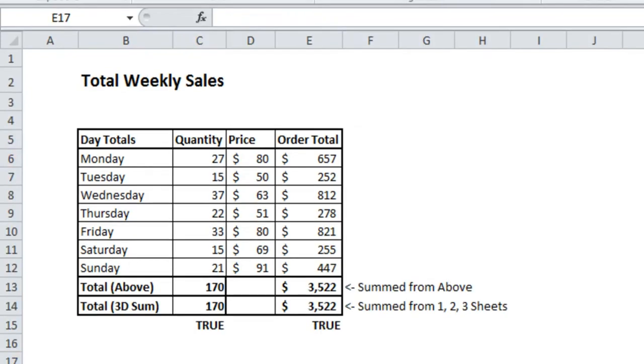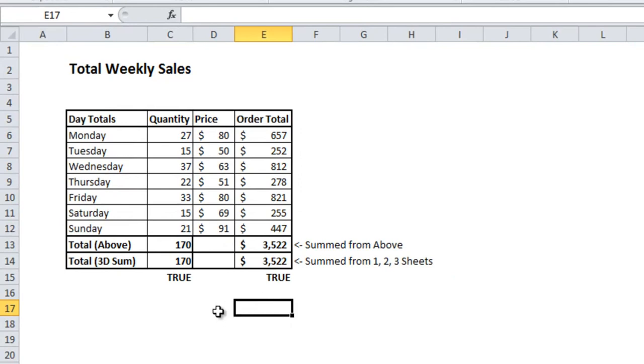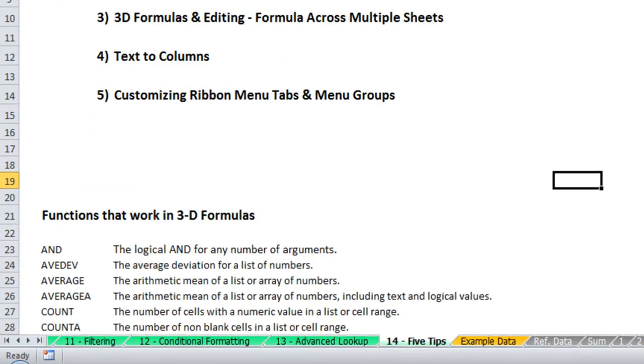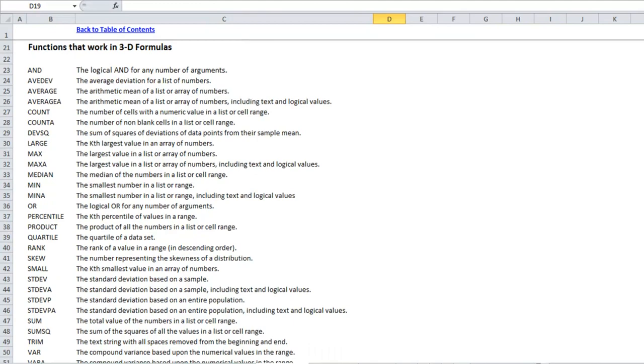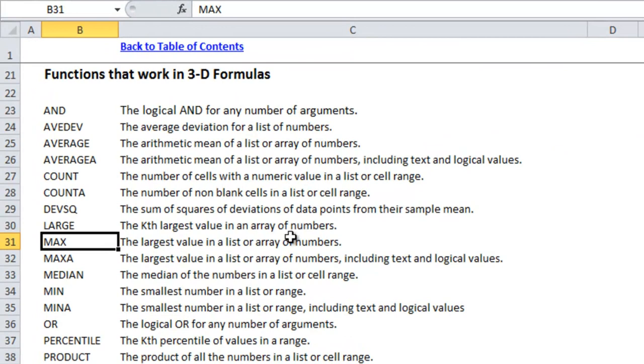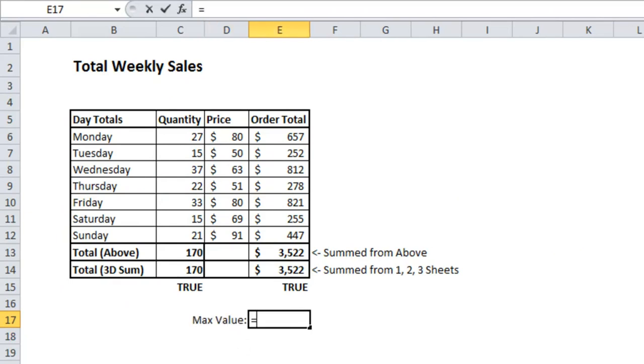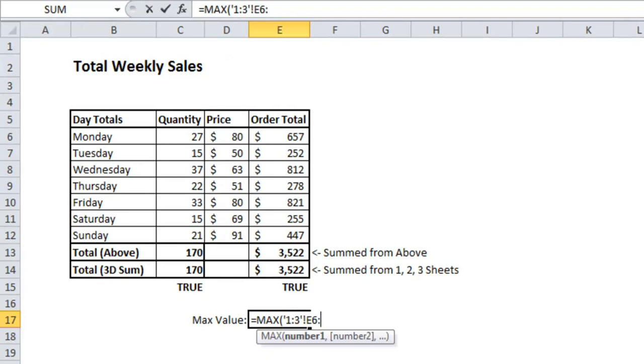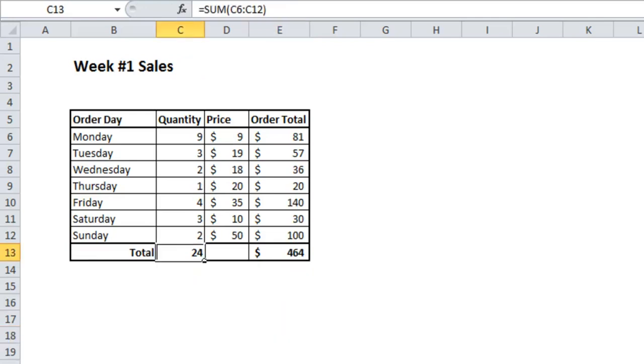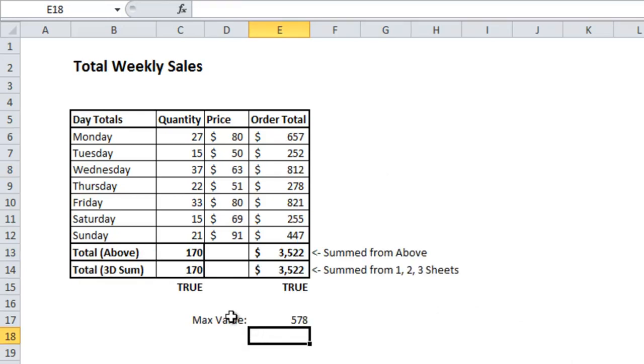Now let's try doing that with another formula and we'll write this one from scratch. Only certain formulas actually work with this 3D functionality. And I've put a listing on the 5 tips page underneath which have all of the functions that you can use in a 3D formula. I'll take for example the max function which returns the largest value and I'll put that one in right here. So equals max then we'll do a apostrophe 1 colon 3 apostrophe exclamation point E6 colon E12. And you'll see it says 578 if we click through them real quick. See on the third page 578 is the highest value. So feel free to take a look at those formulas and mess around and see what you can get for functionality.